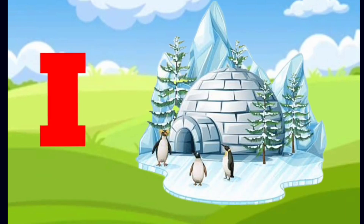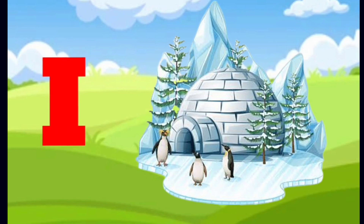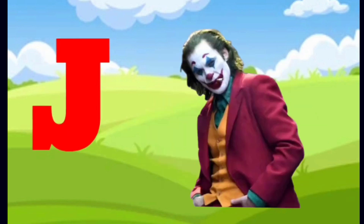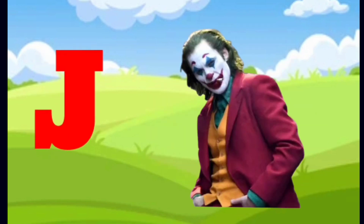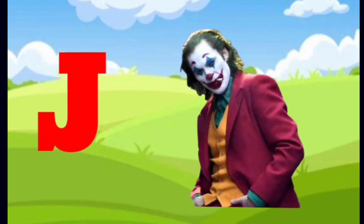I is for igloo, i-i-igloo. J is for jump, j-j-jump.